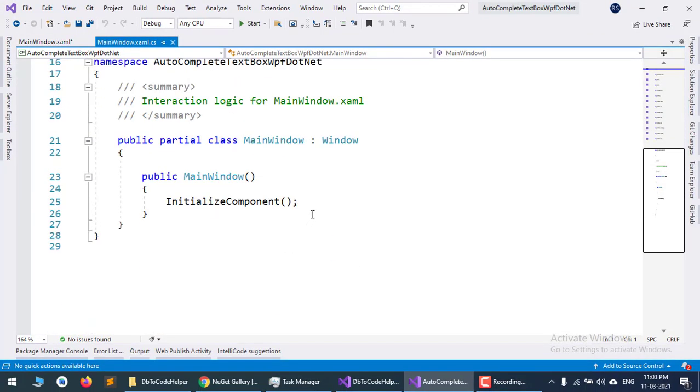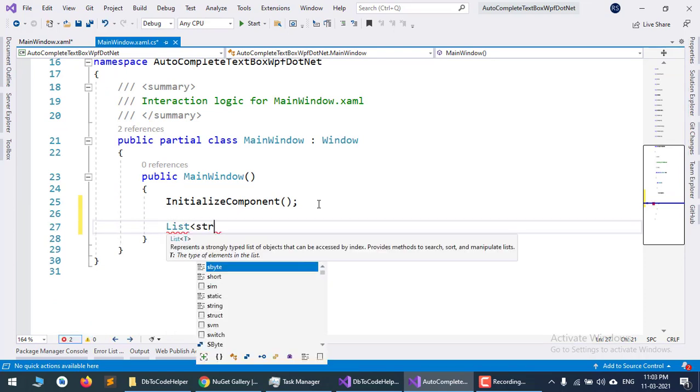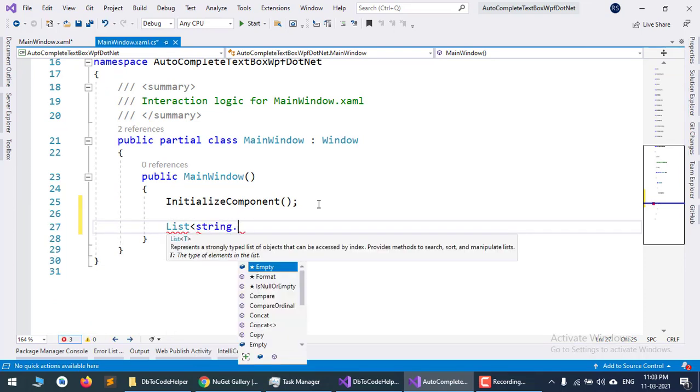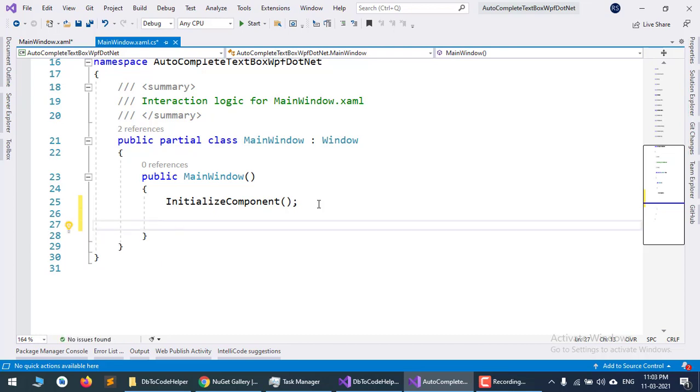Here I will define a list of strings. Set the ItemSource property to a new string array.